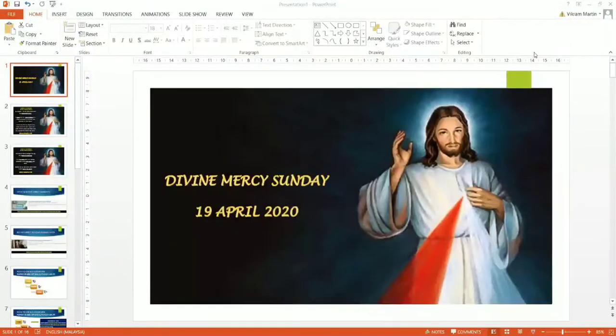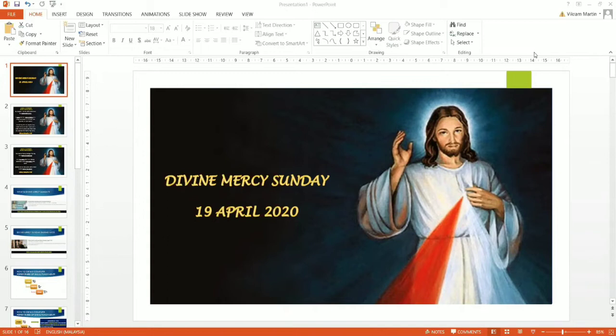Hello and welcome to today's special topic on Divine Mercy Sunday. In today's special session that we have prepared just for you, we'll be talking a lot about tomorrow's event, tomorrow's feasting, which is the Divine Mercy Sunday.